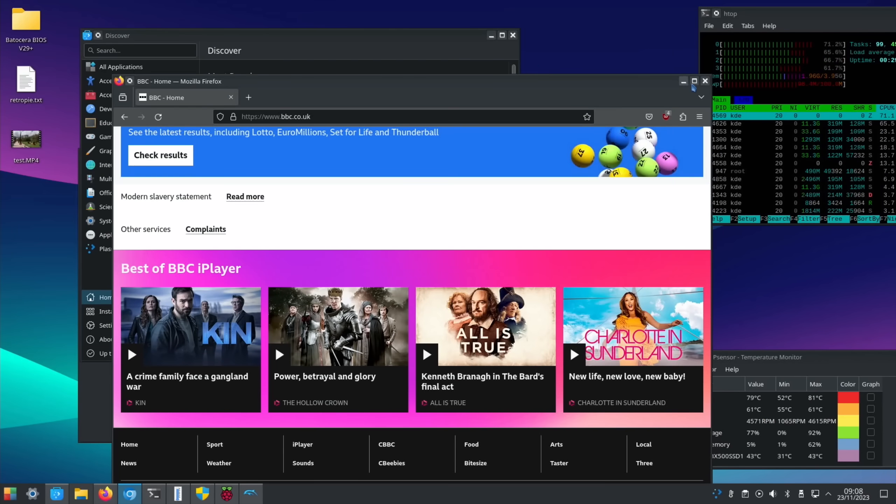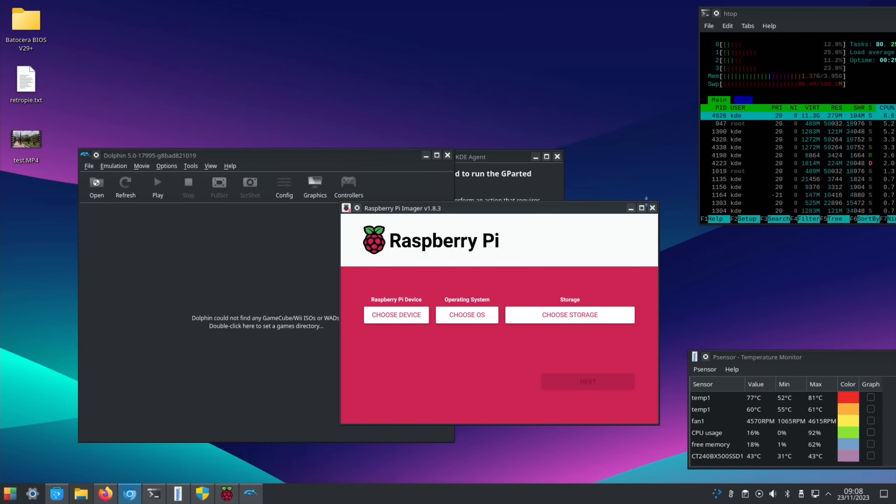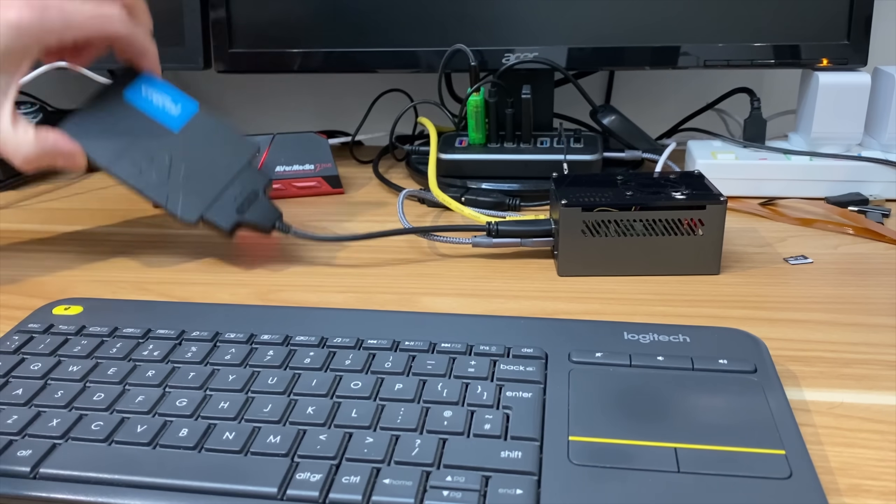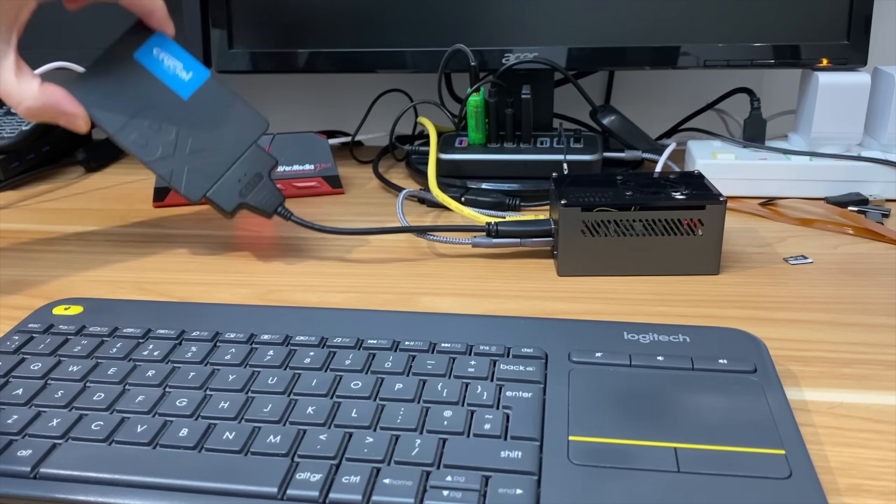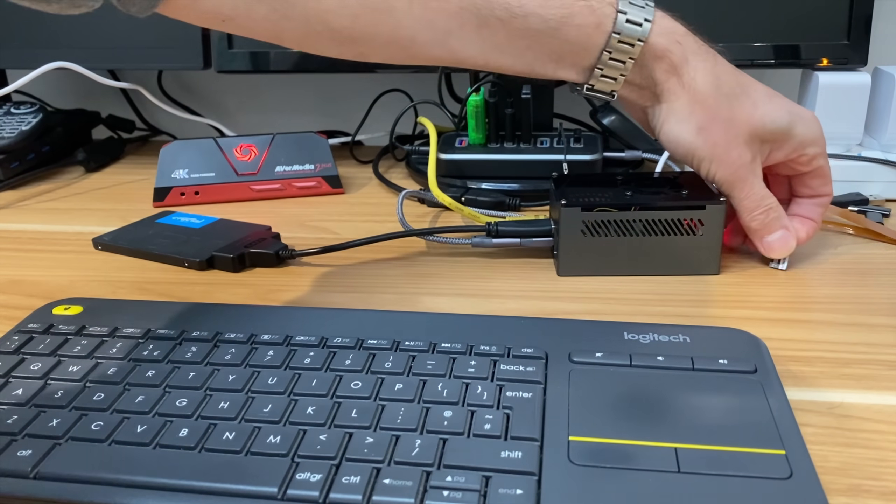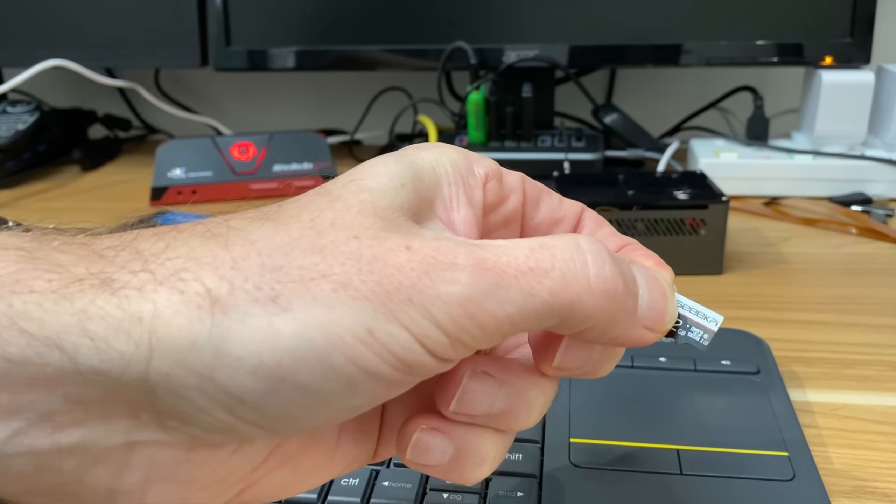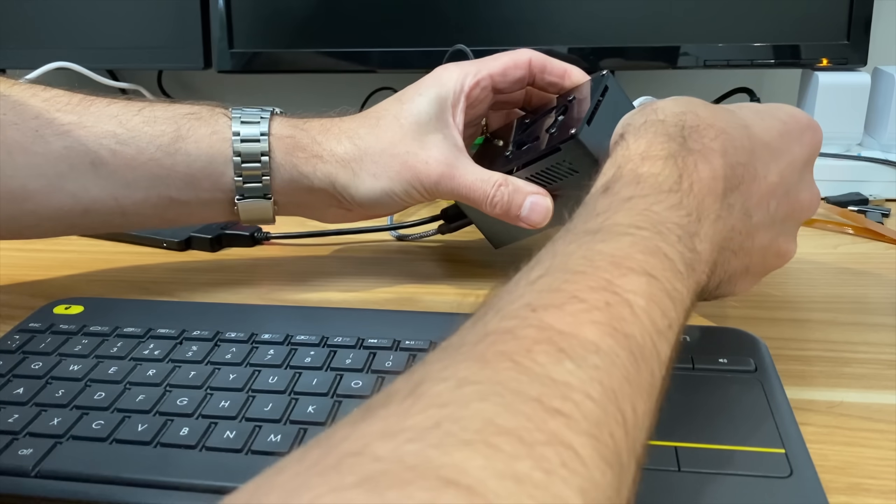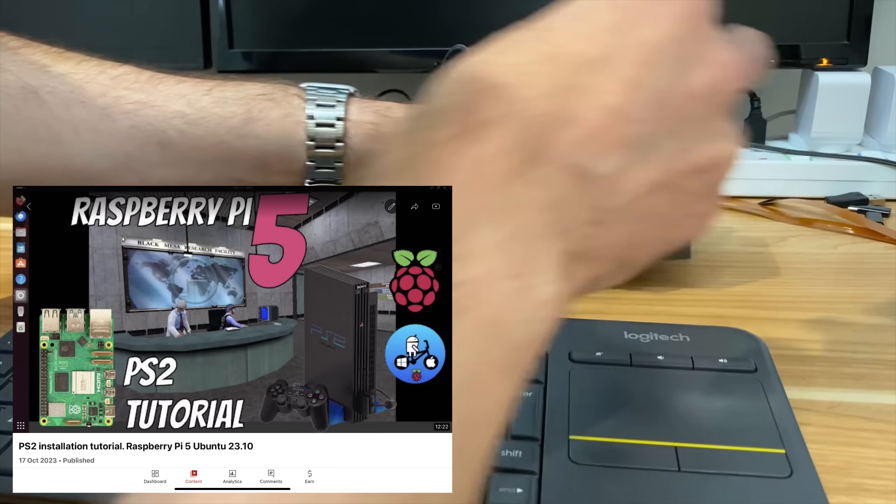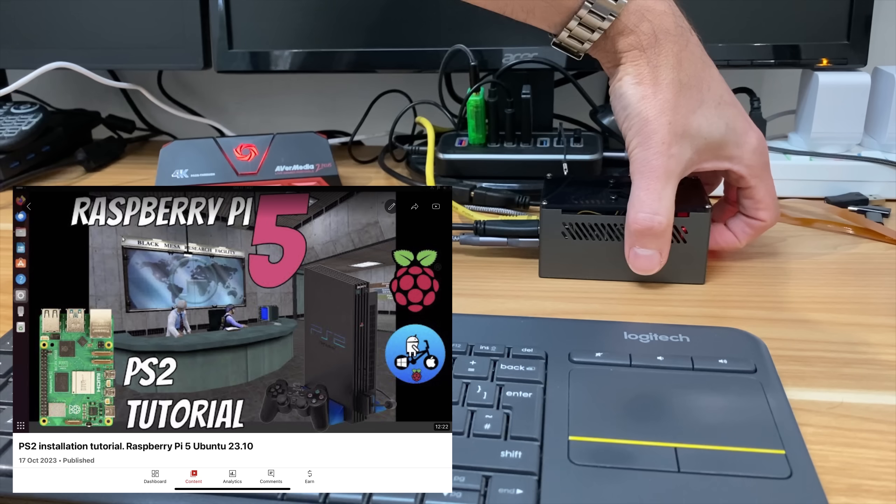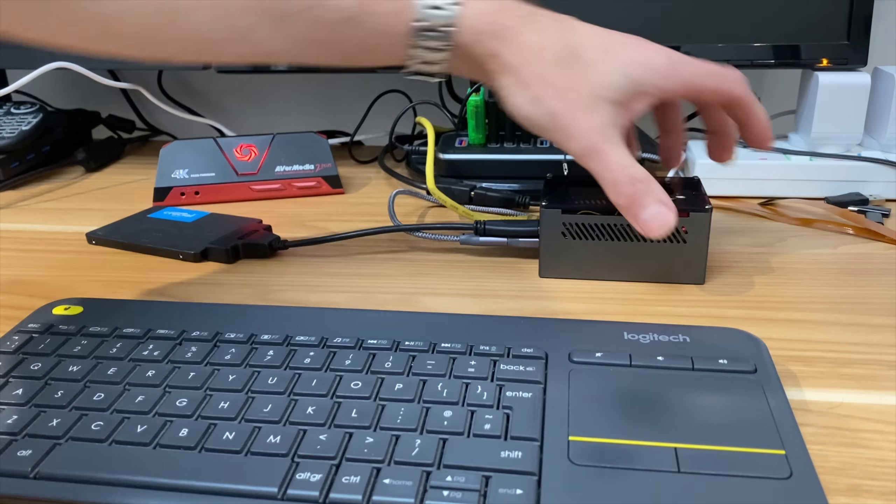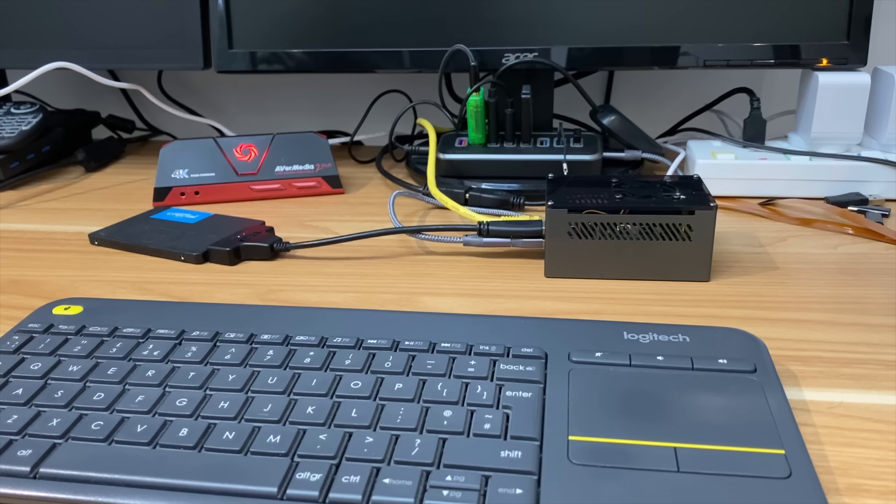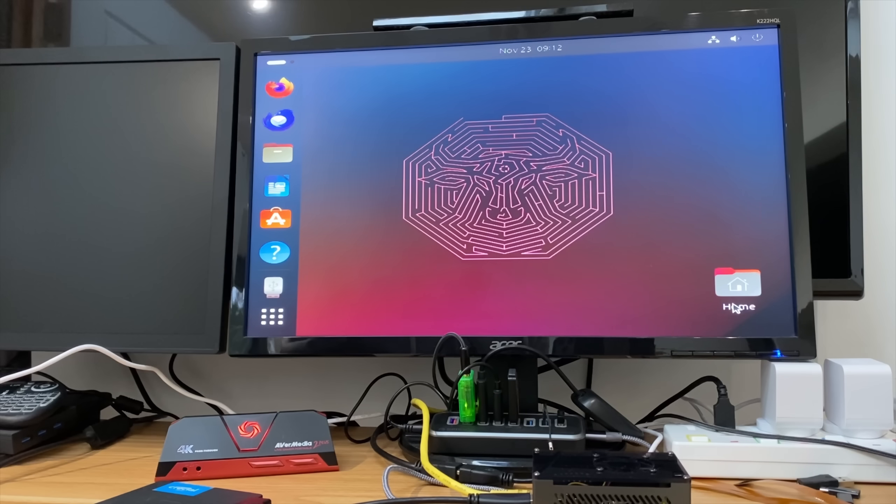So that was running from a 240GB SSD. This operating system is going to be running on a little GeekPi 32GB microSD card. So let's pop that in. And this is Ubuntu, and Ubuntu is the one that I got to work with the PlayStation 2 emulator. I did get it to work on an early version of Raspberry Pi OS, but the newer one I can't get it to work on. So let's boot that up.